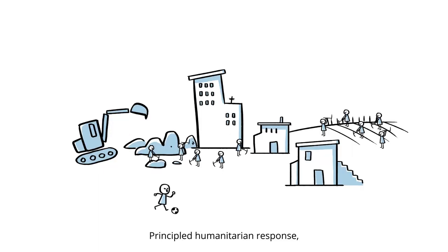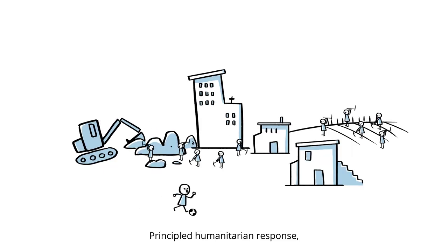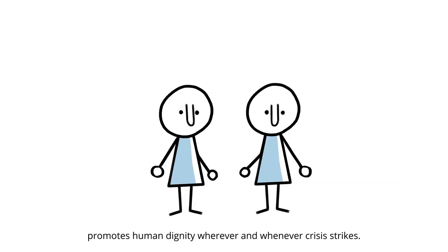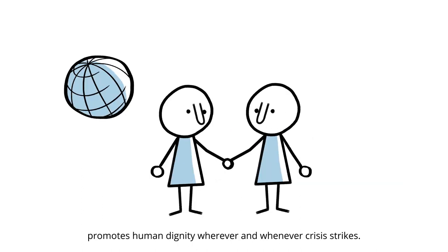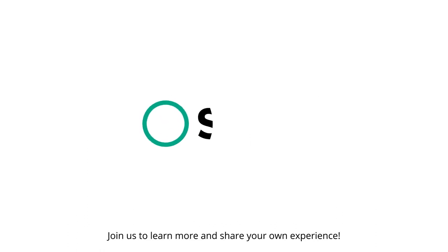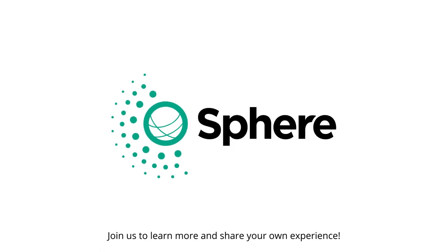Principled humanitarian response, built on quality and accountability, promotes human dignity wherever and whenever crisis strikes. Join us to learn more and share your own experience.